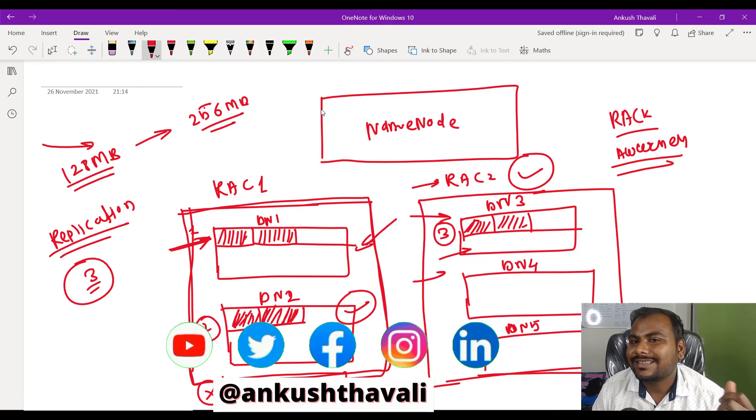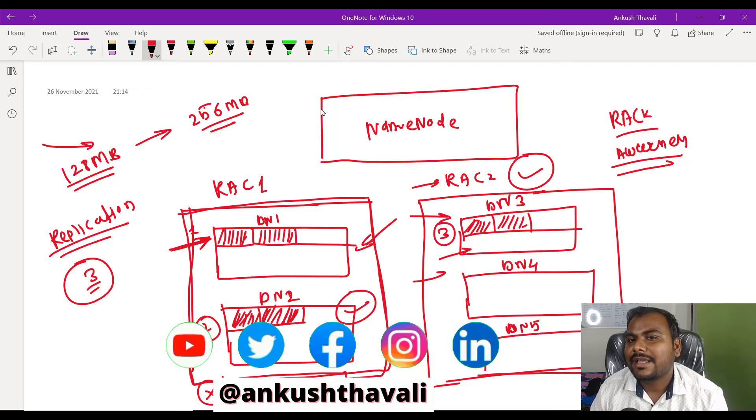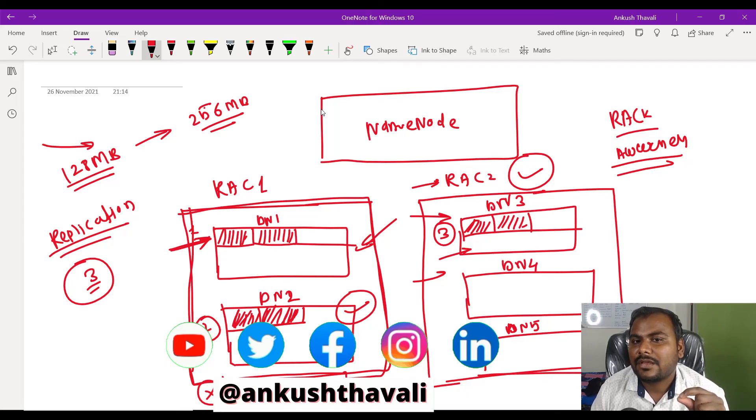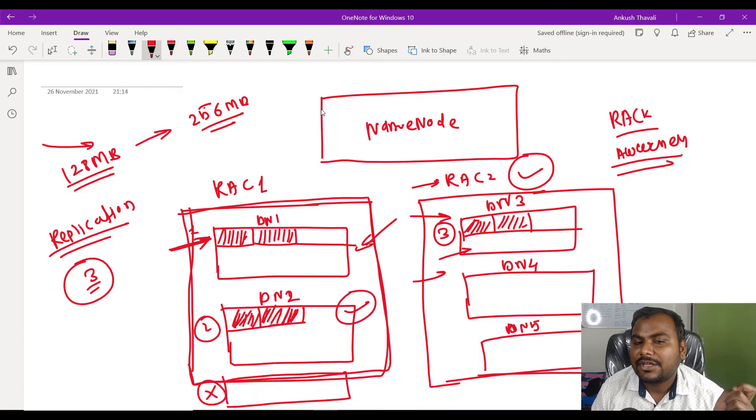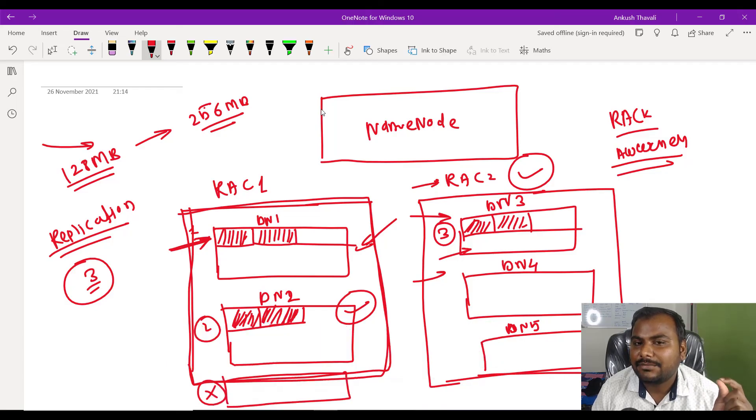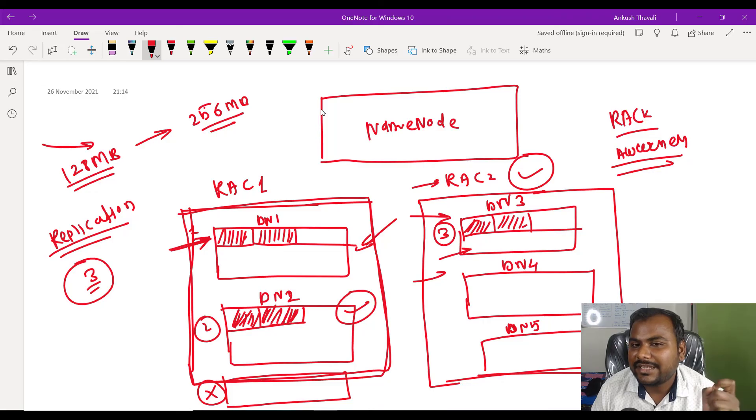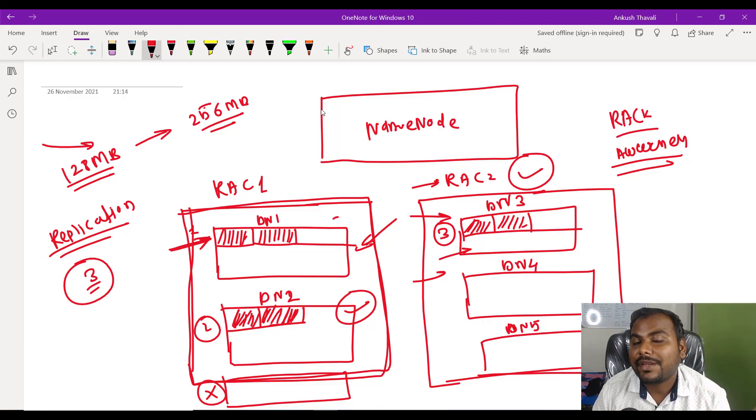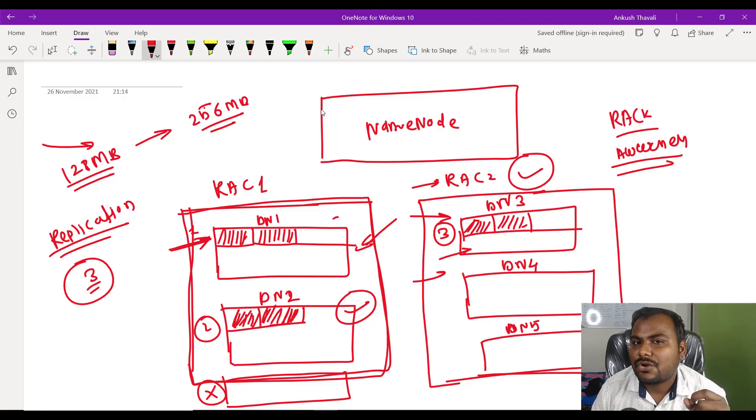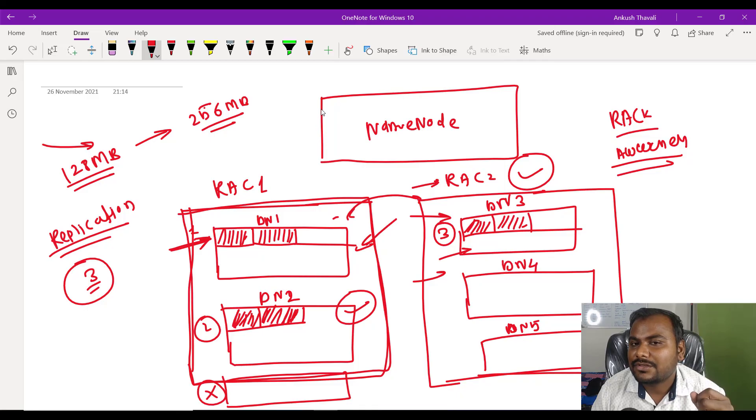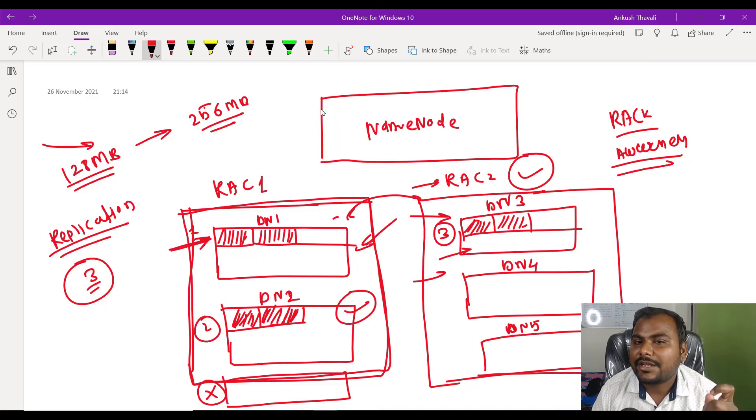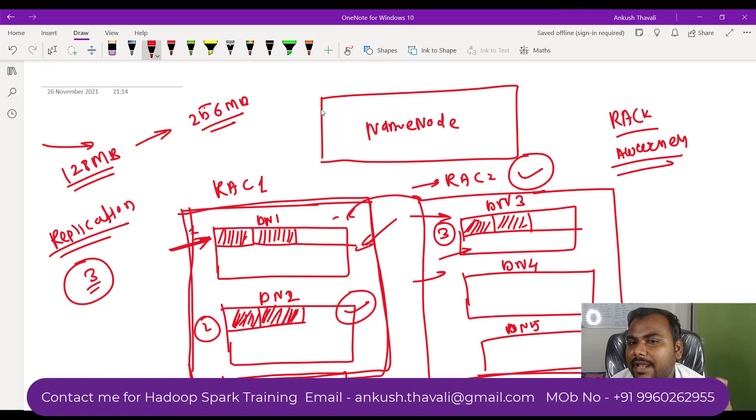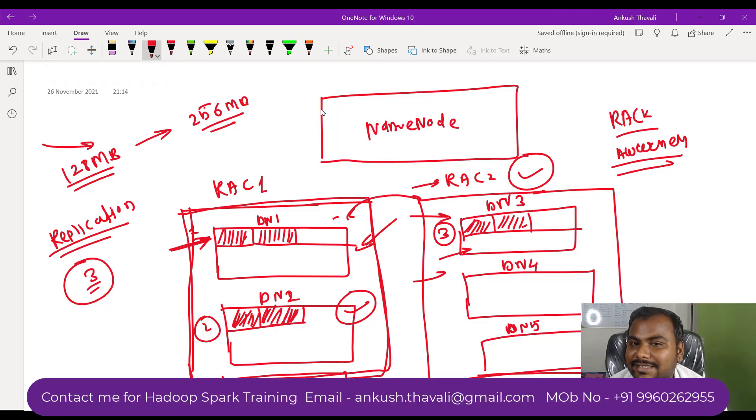Again, when you are storing your data into the data node, if the data nodes are very far from each other, obviously the network bandwidth is also consumed. So it will always try to store data into the nearby rack only, but in the next rack, not in the same rack. I hope this is clear.